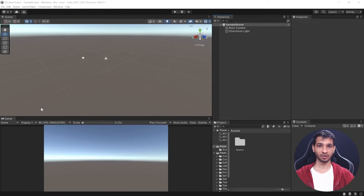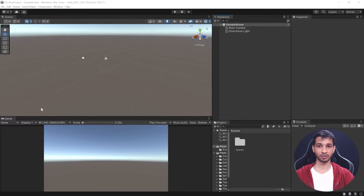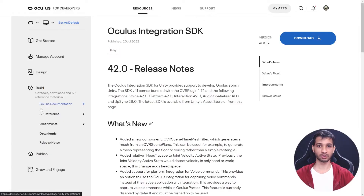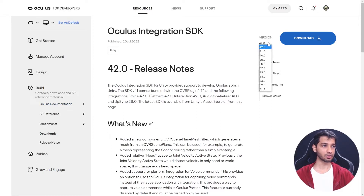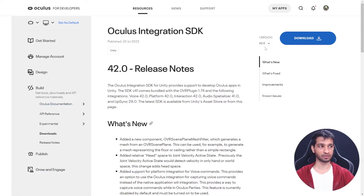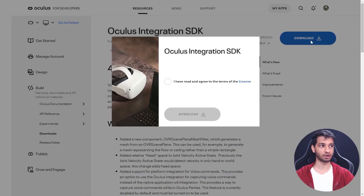Once the Unity Editor is open, we can go ahead and download and install the Oculus Integration SDK. There are two ways to do it. The first is by going to the Oculus official website — I'll leave a link in the description. Make sure you have selected the latest version, which is version 42, and click on Download.